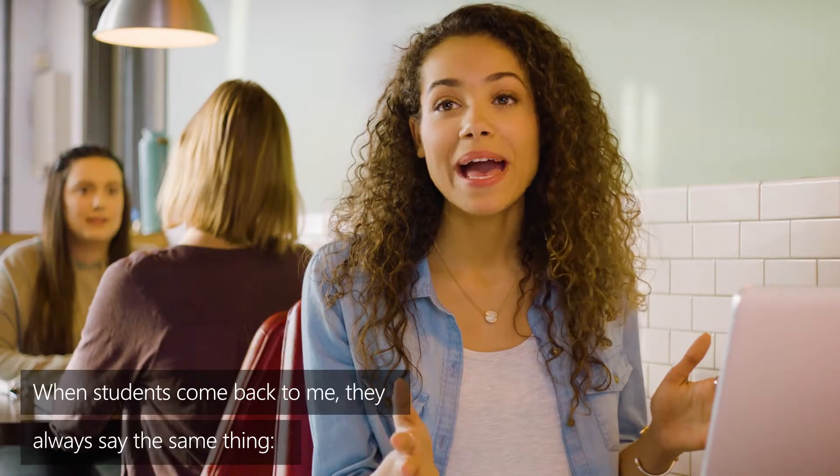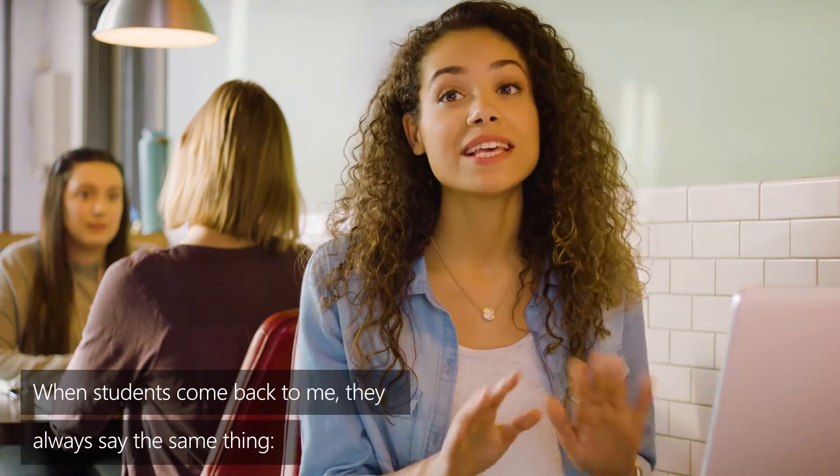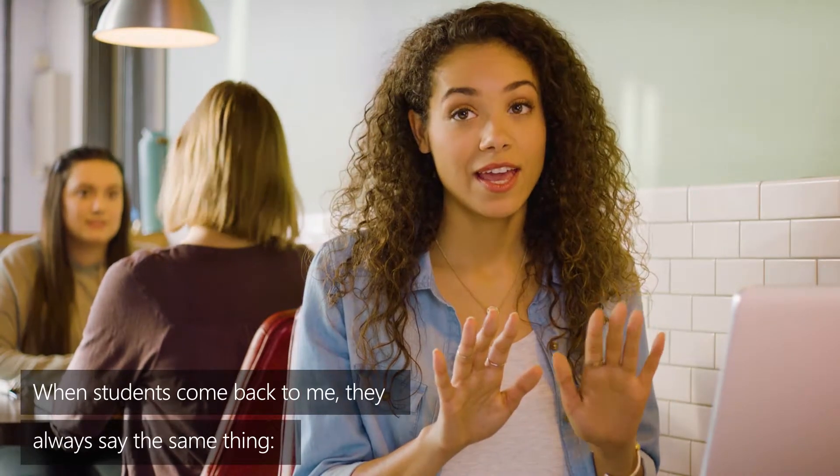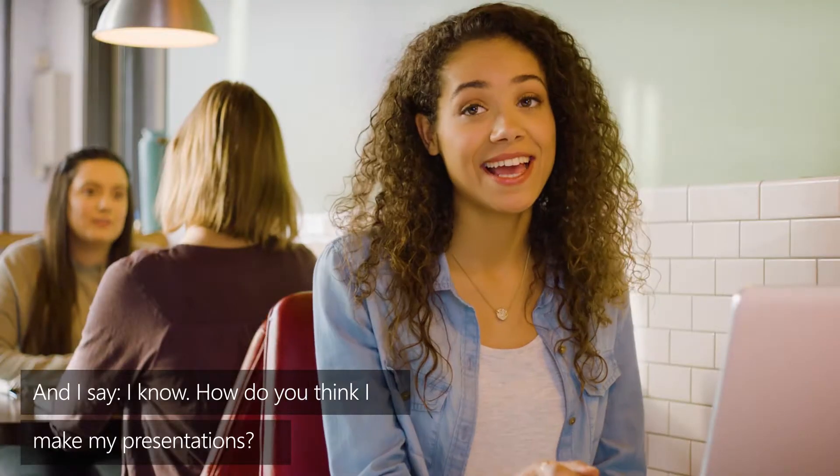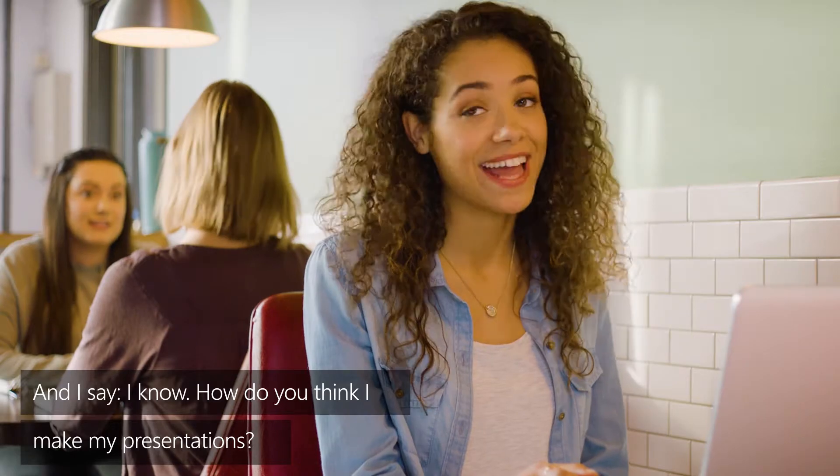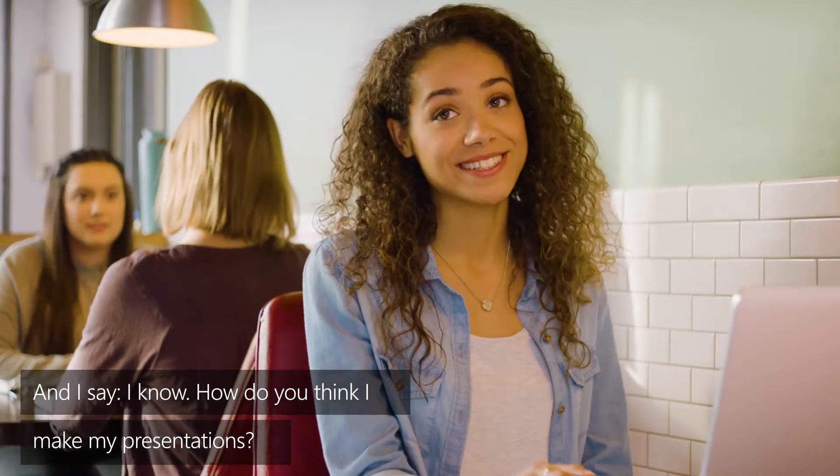When students come back to me they all say the same thing. QuickStarter is amazing and I say I know. How do you think I make my presentations?